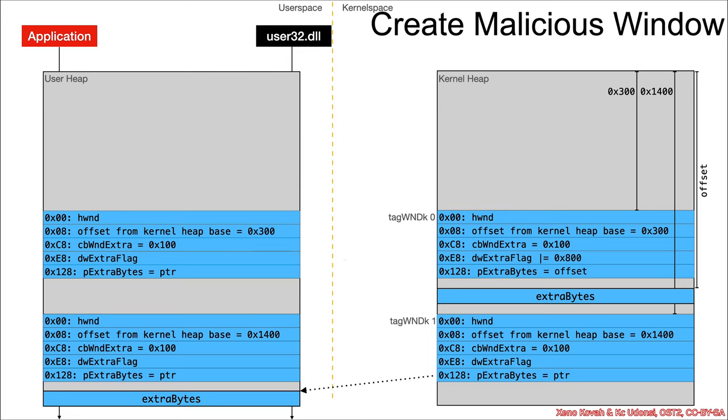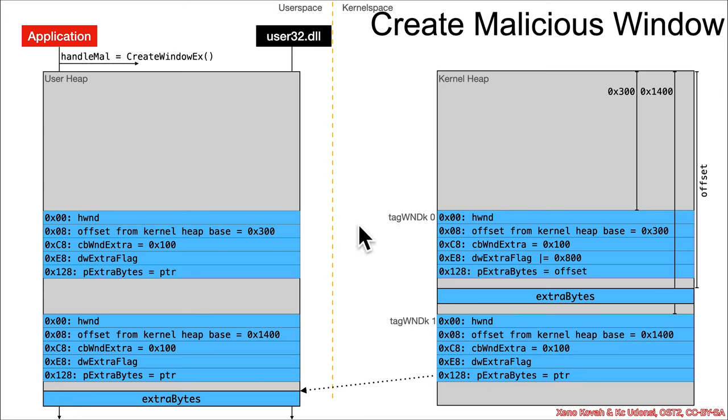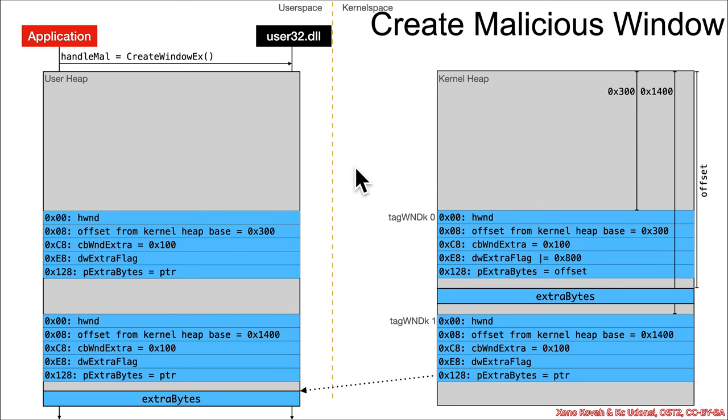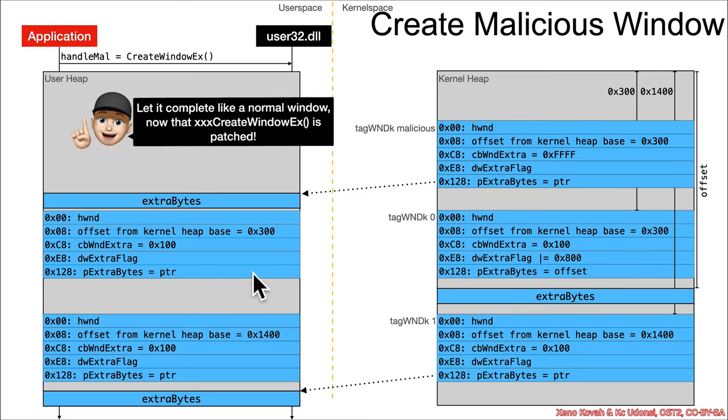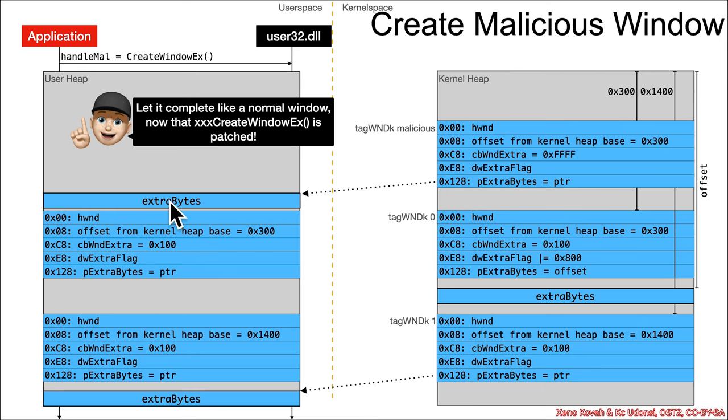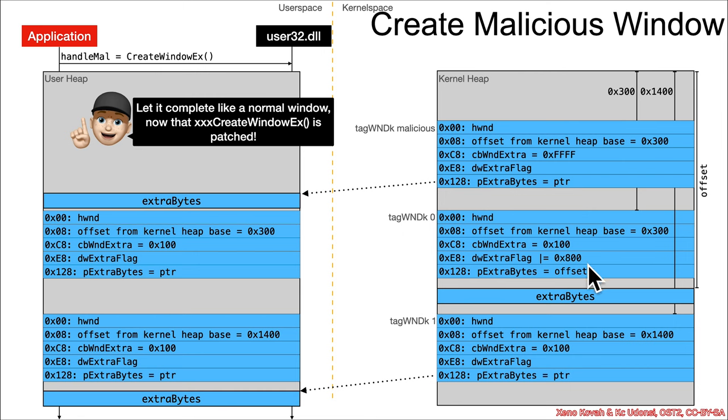Now the attacker is going to create the so-called malicious window, a third window. Unlike the previous vulnerability, they're just going to let the create window x proceed as normal, the same as these other windows. That is going to lead to it being a pointer into user space. It's just going to be set up, it's not going to have that dw extra flag, it's not going to have an offset, it's going to have a pointer into user space.